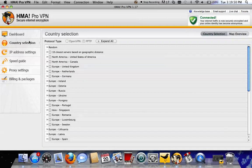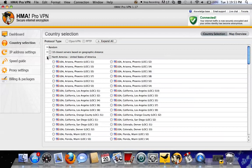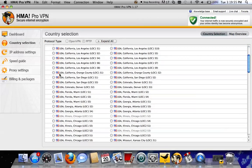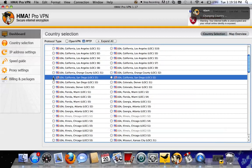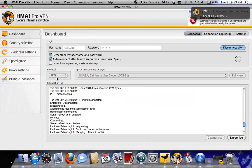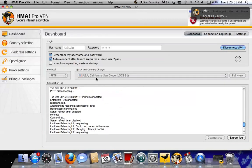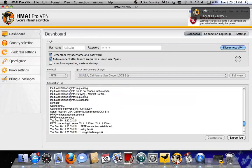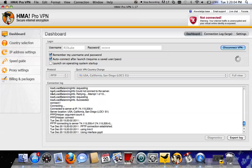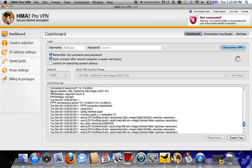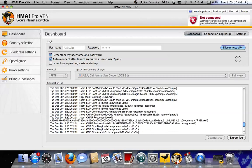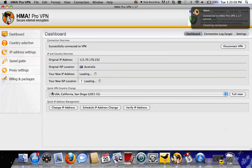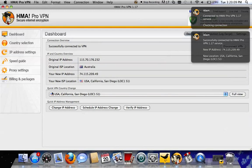All you're going to do is go to Country Selection, go to North America or wherever your preferred server is. San Diego, that's my favorite one. Check that. And there you go. It's connecting to San Diego. Just wait in that for a bit. Here we go. Connecting to USA, California, San Diego.